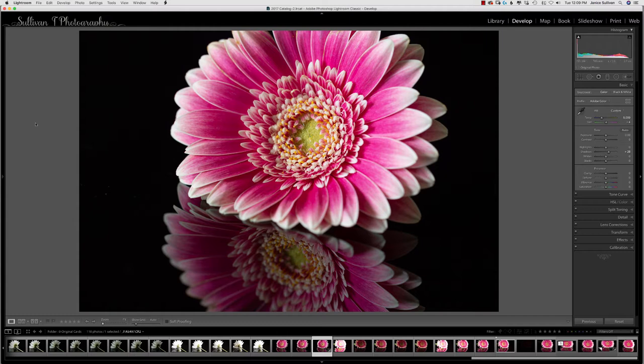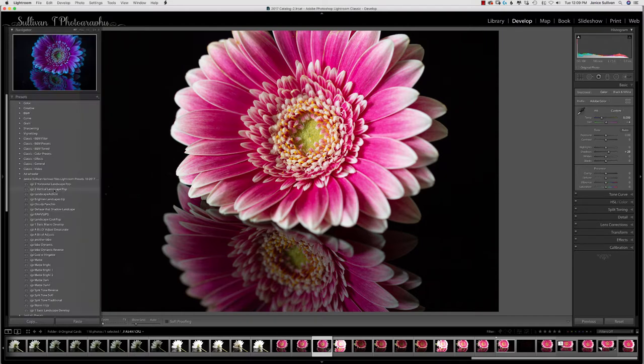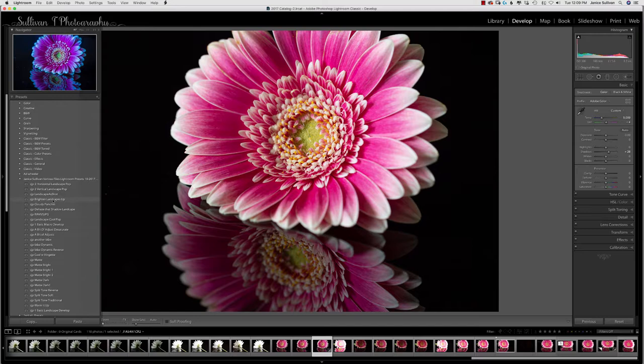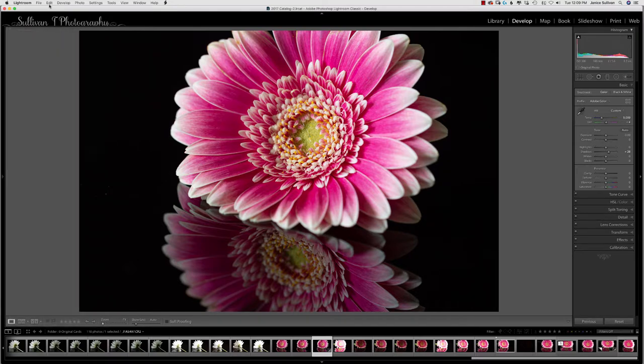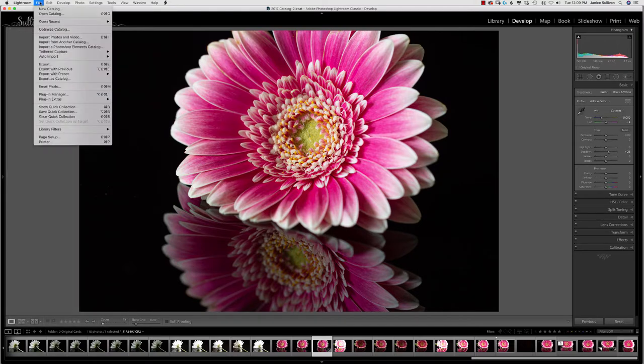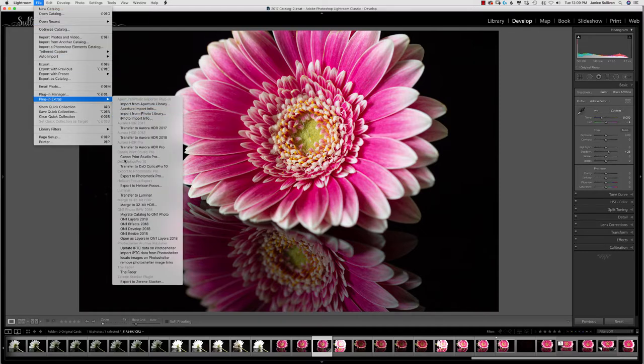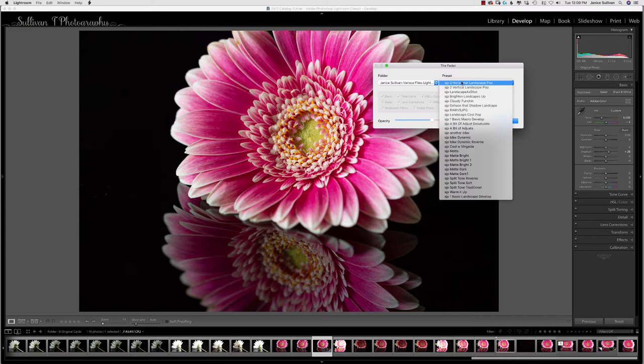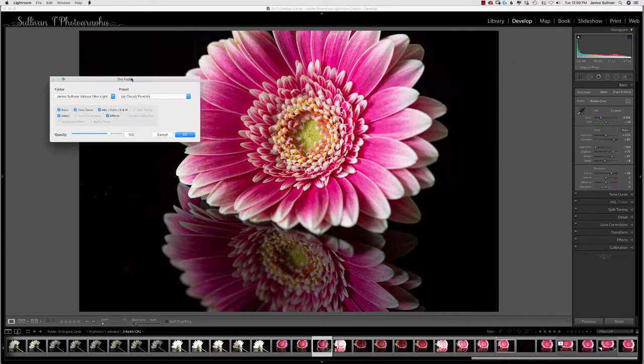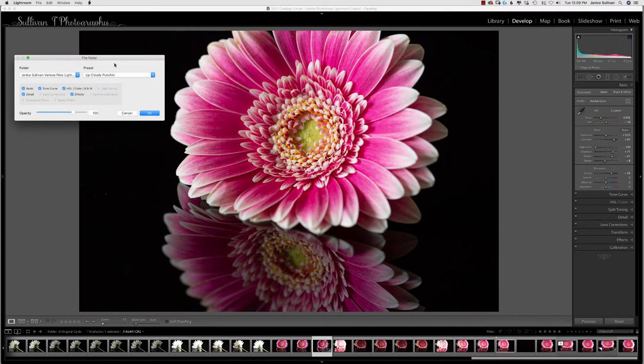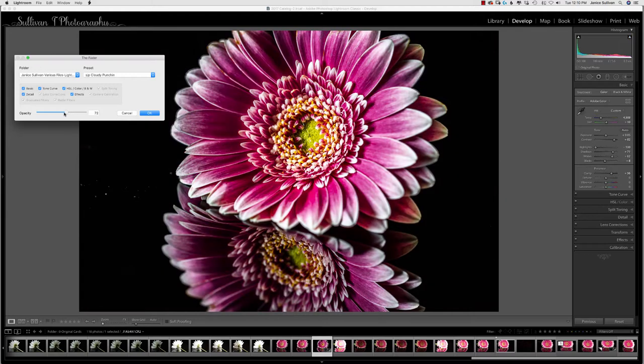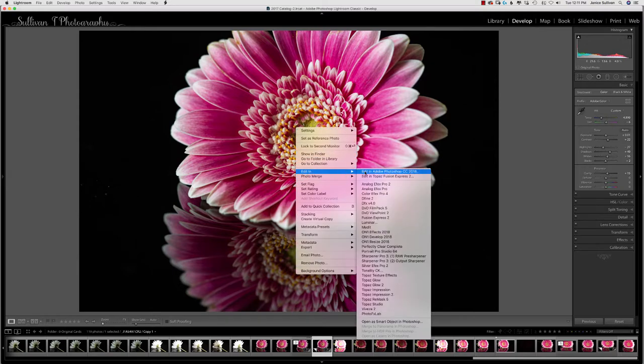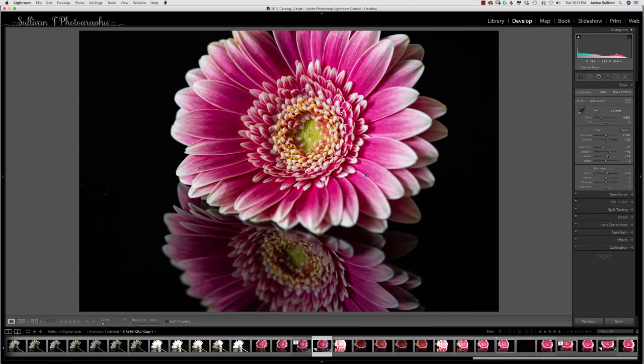Next I went into my presets and decided to use Cloudy Punch. You can get those presets if you're a member in our membership program—just check out the link below. I use a plugin called the Fader, which can help me when Lightroom has too much of a punch. This way I can decrease the opacity with this plugin. I liked my preset, but decided it was way too much, so I turned the opacity down and was happy with 27%.